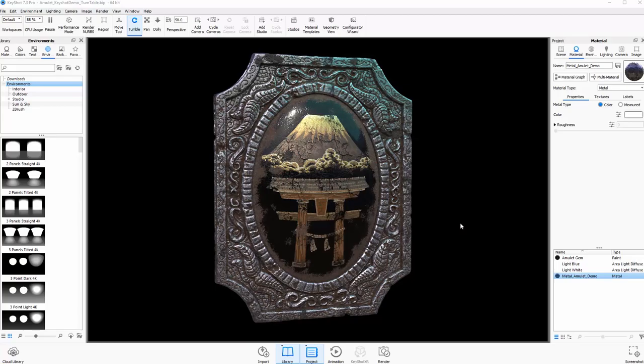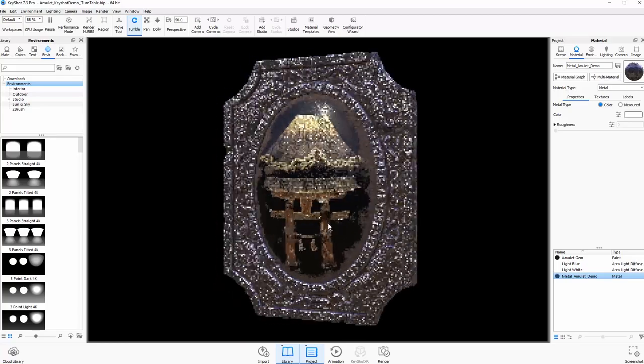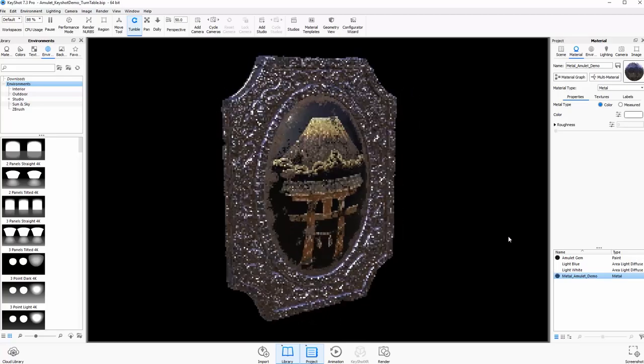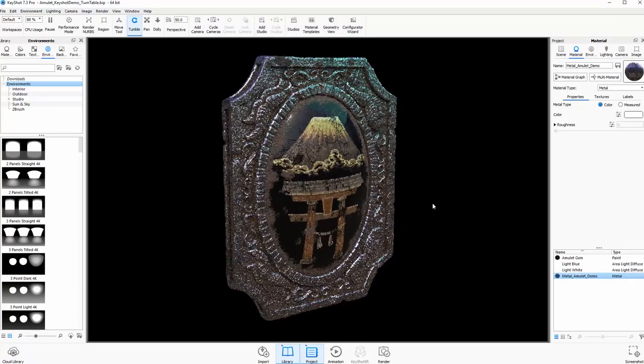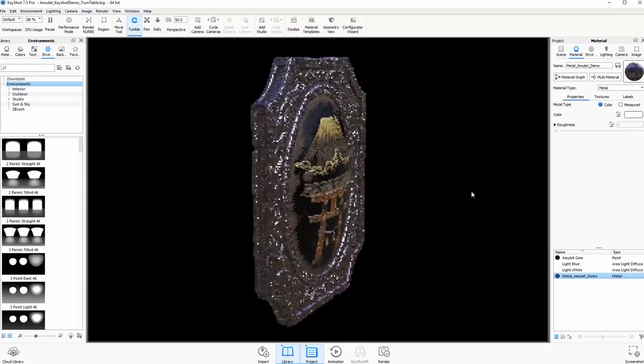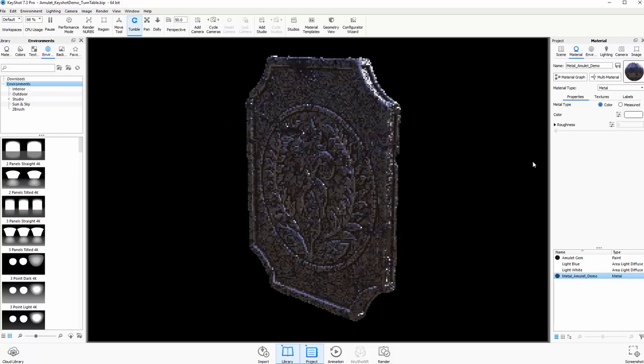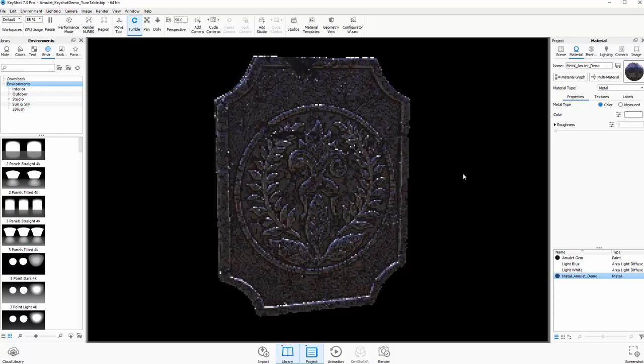Secondly, you will receive the final Keyshot file demonstrated here, which contains all of the texture maps, lighting, and everything that is shown during the tutorial.